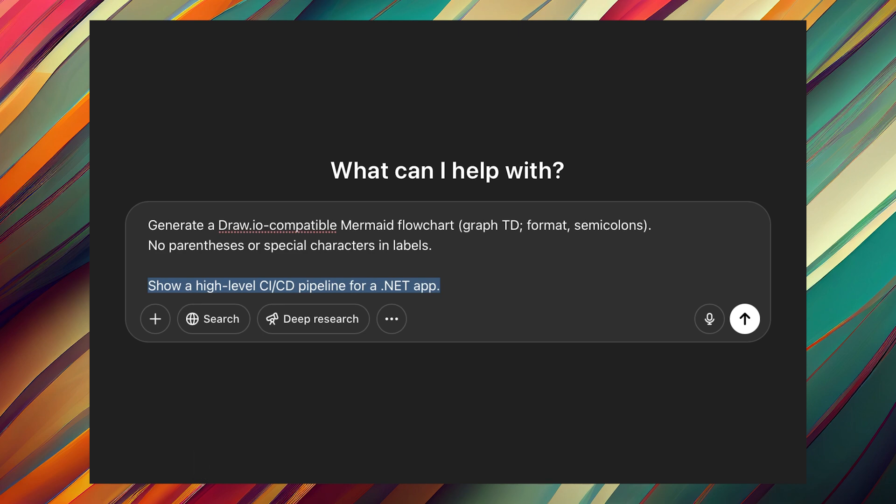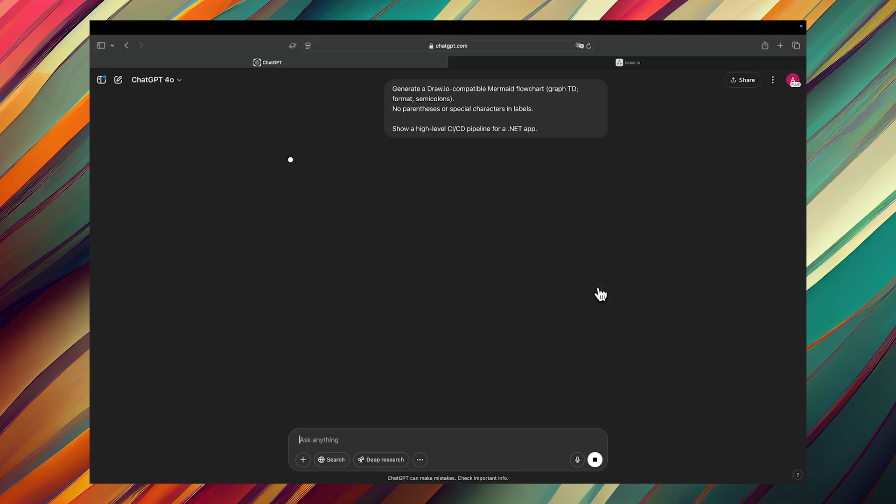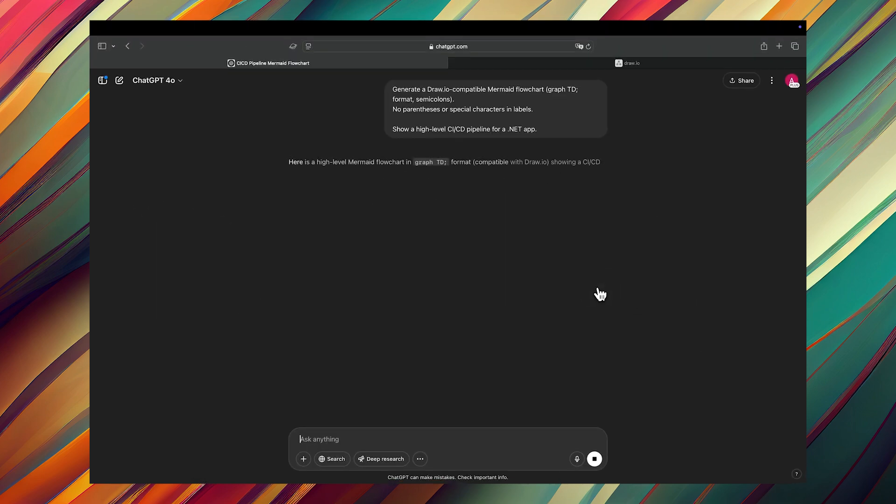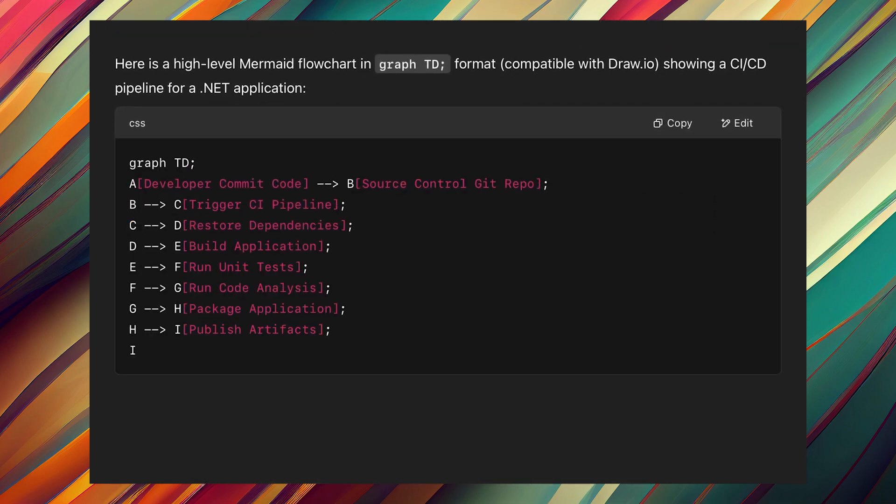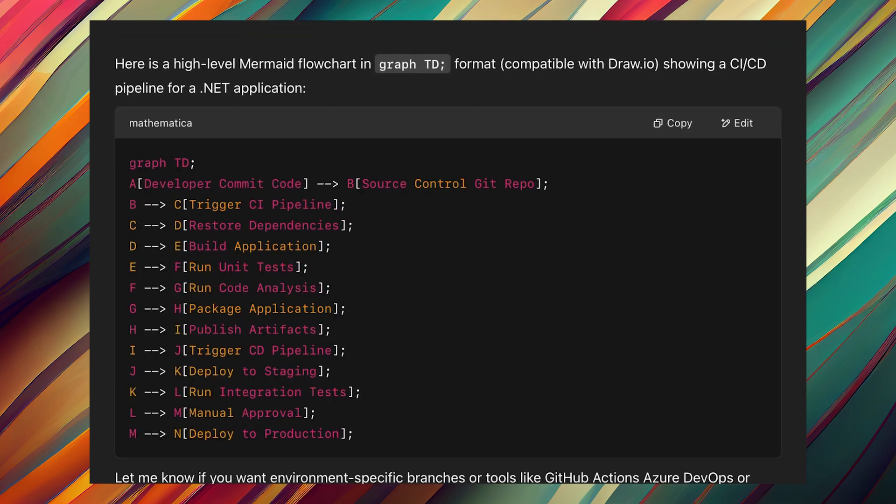The second section is about your flowchart, what kind of flowchart you want. In this case, I want to create a CI/CD pipeline for a .NET application. So when I click on send, I get the flowchart in Mermaid format. I just copy that and go to draw.io.